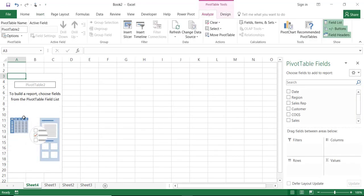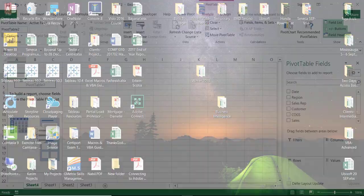And here I am in the new worksheet. I have my pivot table placeholder. I have my pivot table field list on the right side and two contextual tabs at the top.